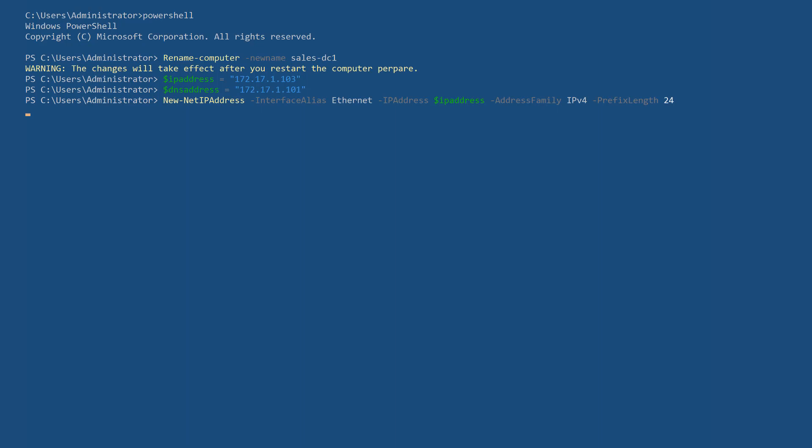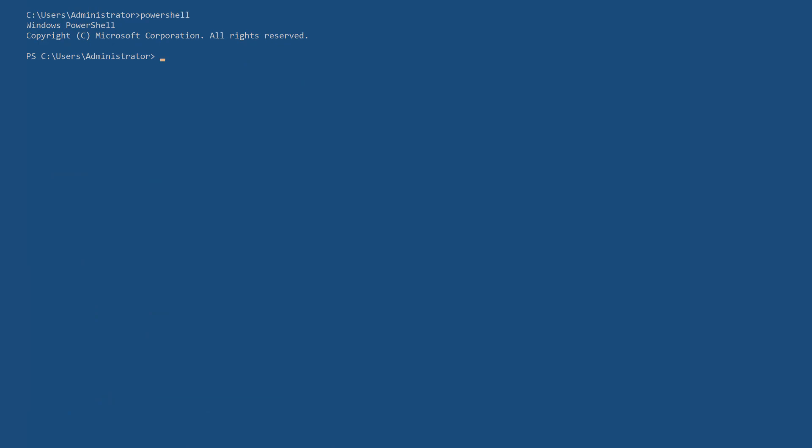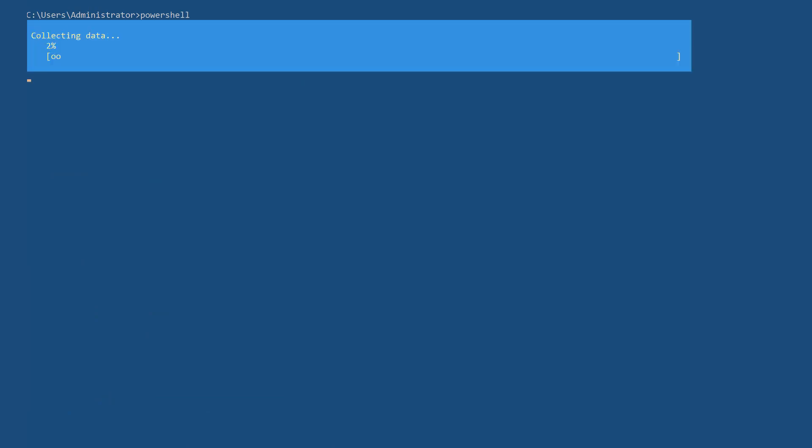Assign a fixed IP address and a DNS server pointing to the first domain controller. Restart your server for the settings to take effect.